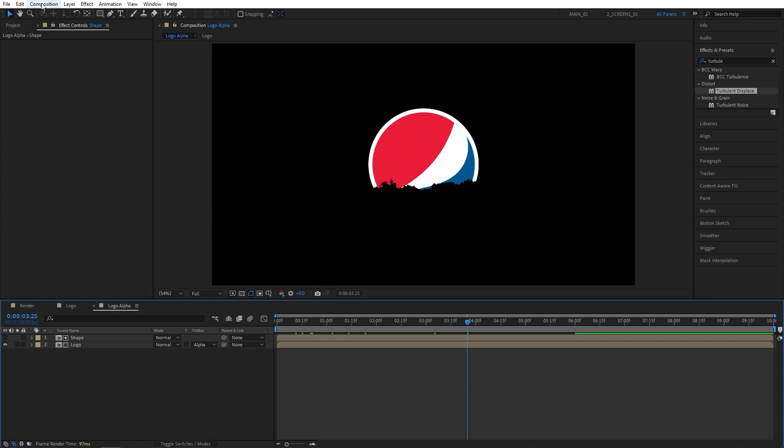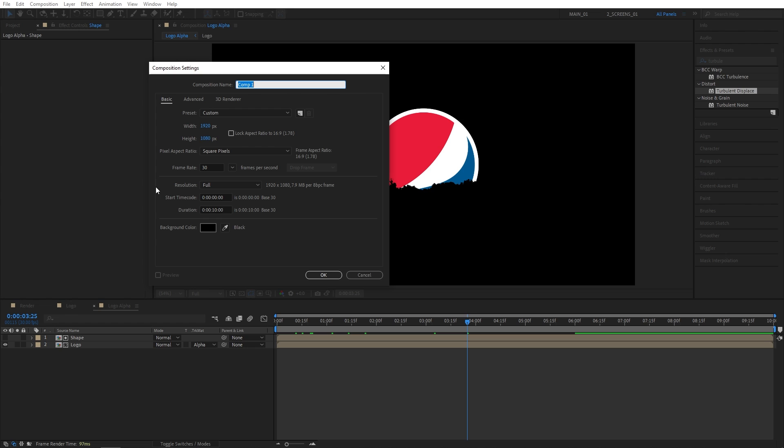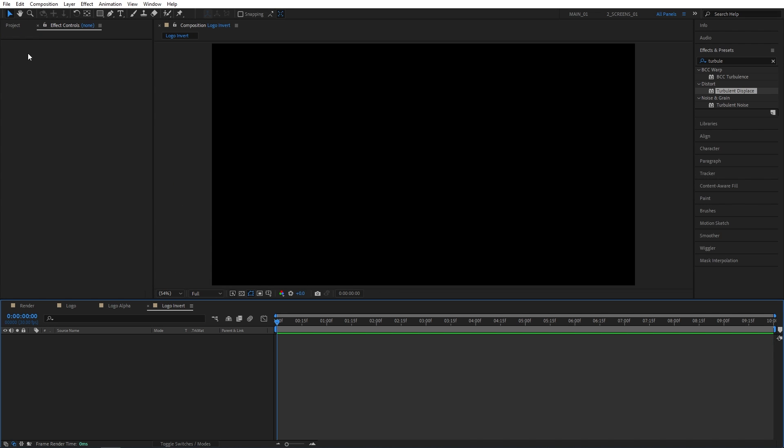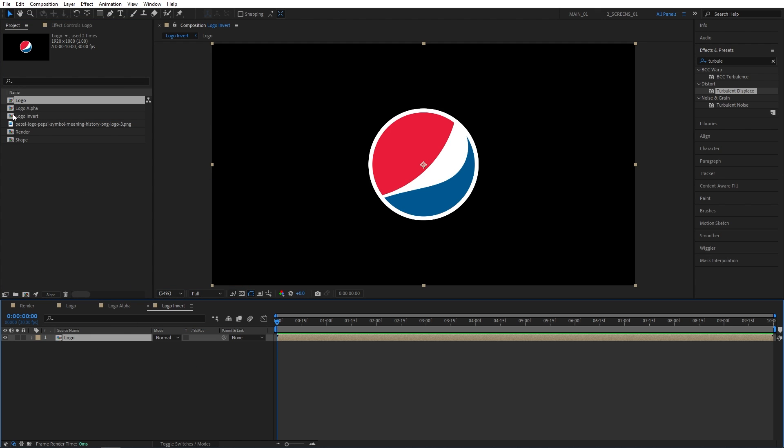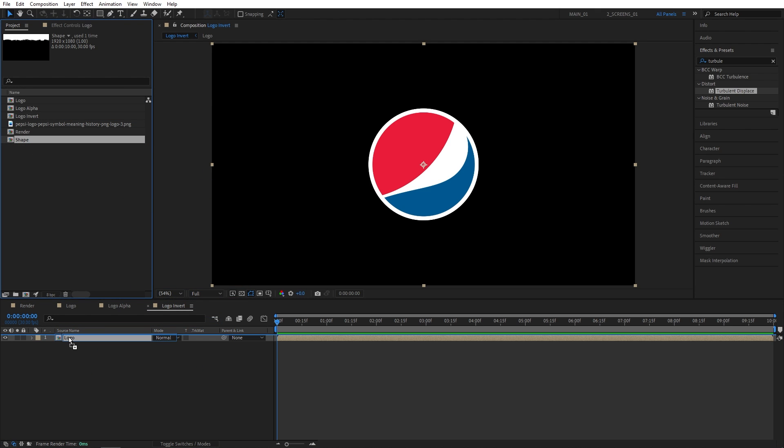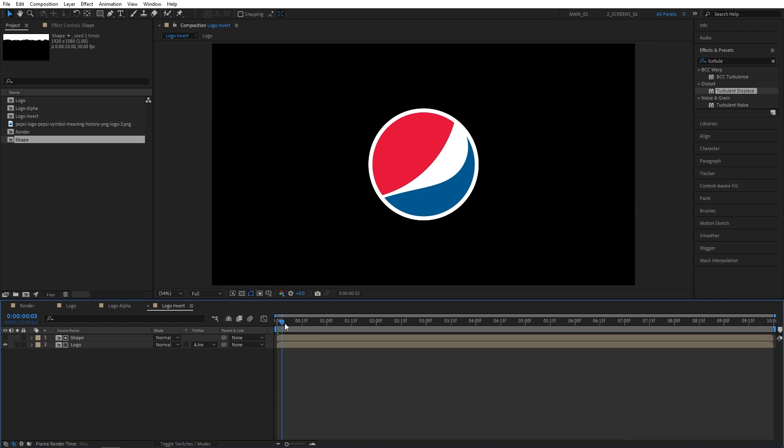Let's click the Composition up top here, New Composition. Let's name this one Logo Invert. Open the Project Panel, drag and drop the logo composition here, and then the shape layer above it. And this time let's set Track Matte of the logo to Alpha Inverted Matte, and this will be the logo Vanish.